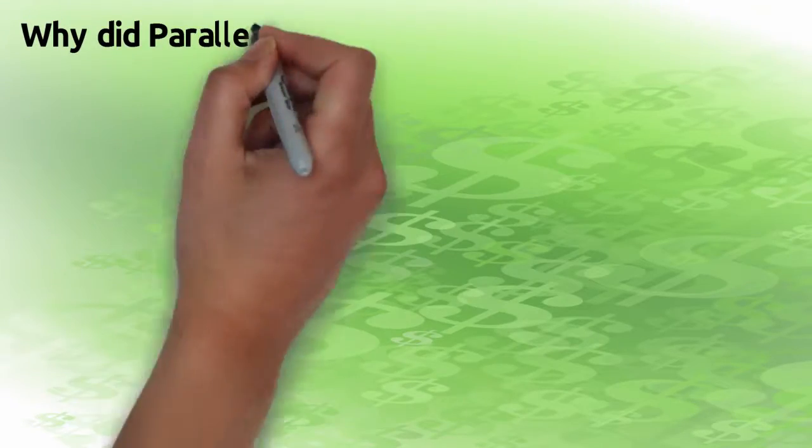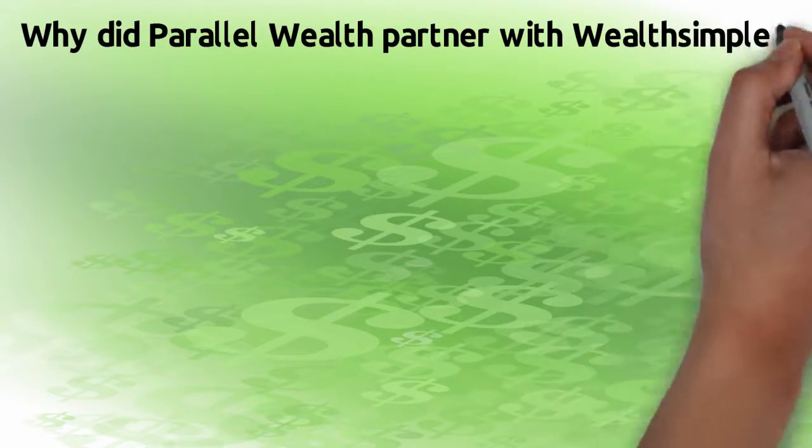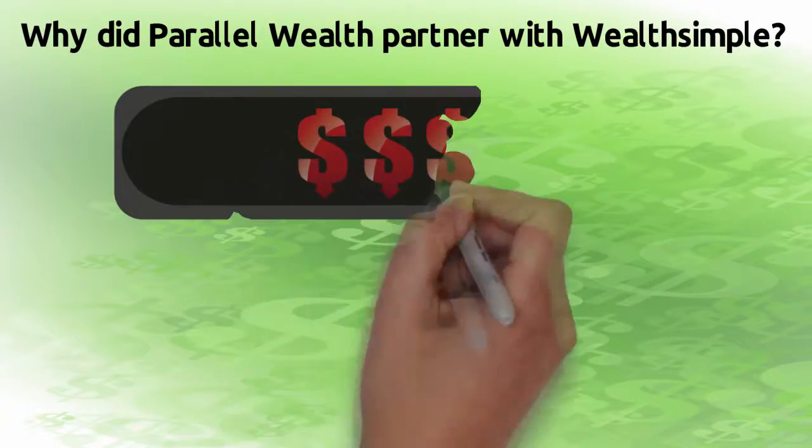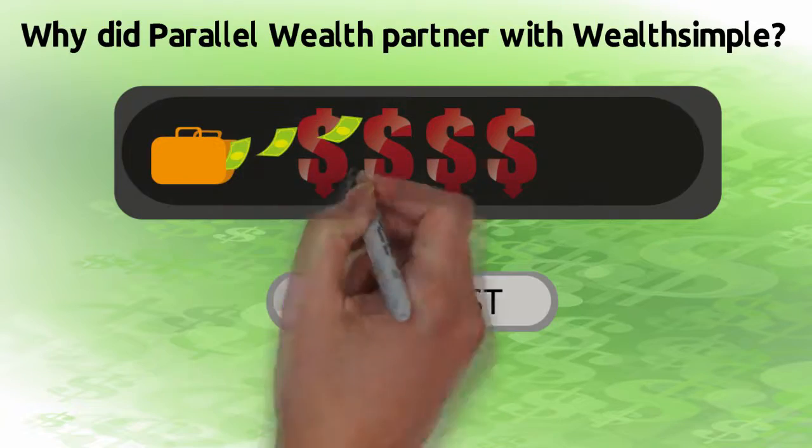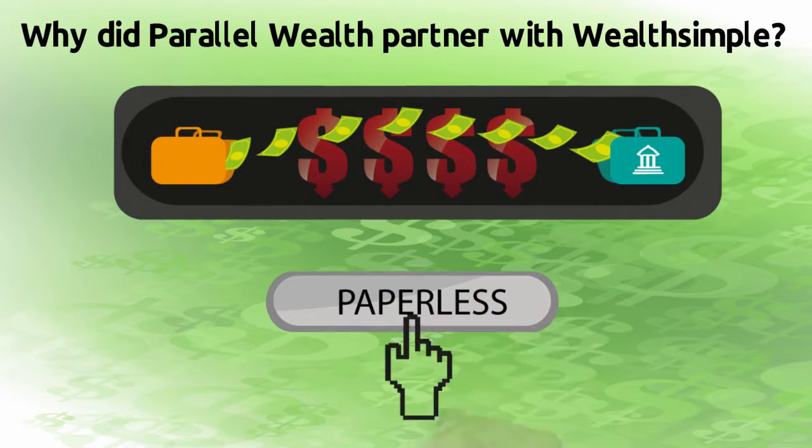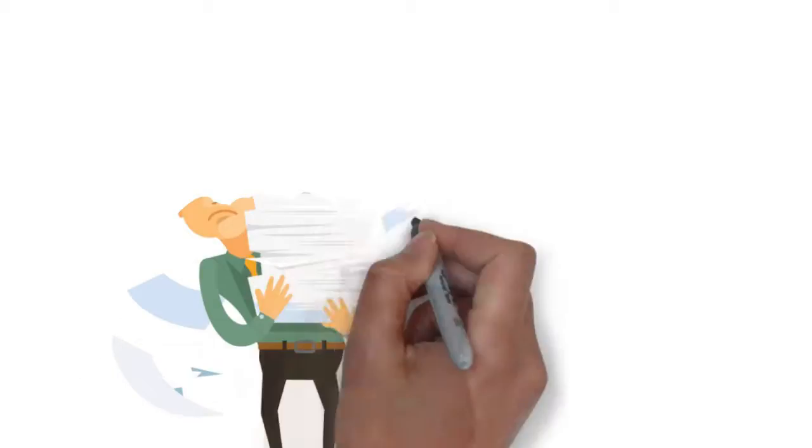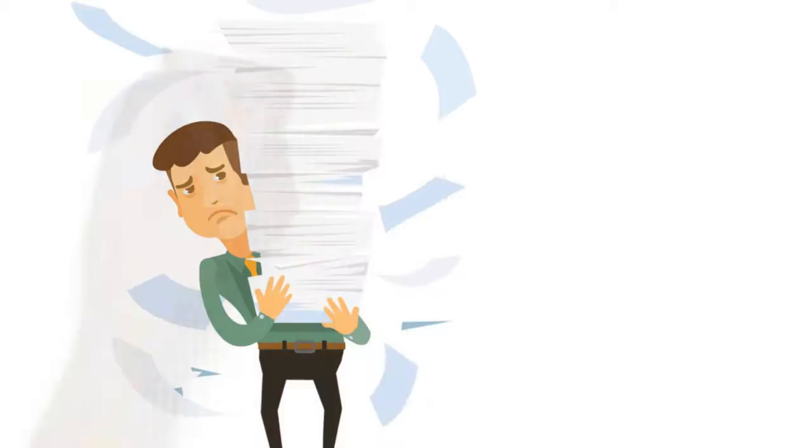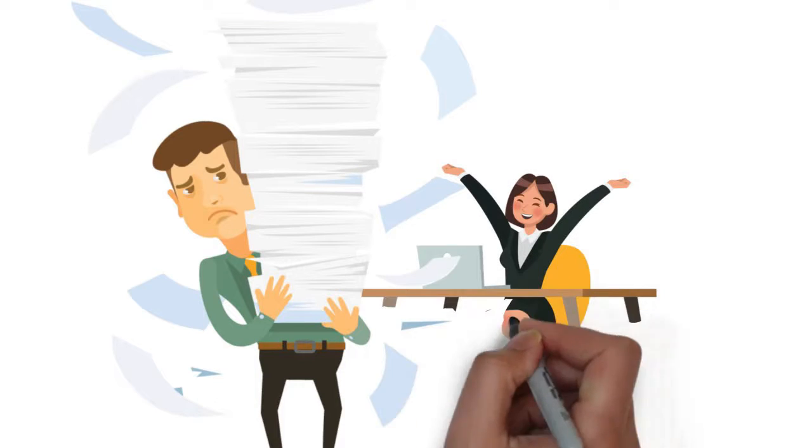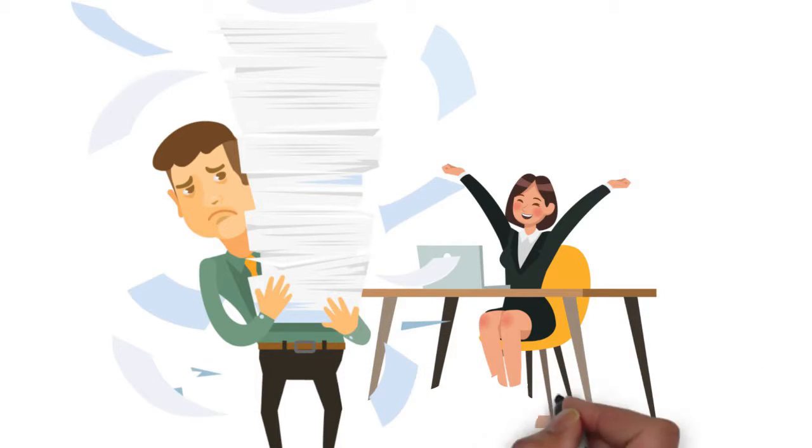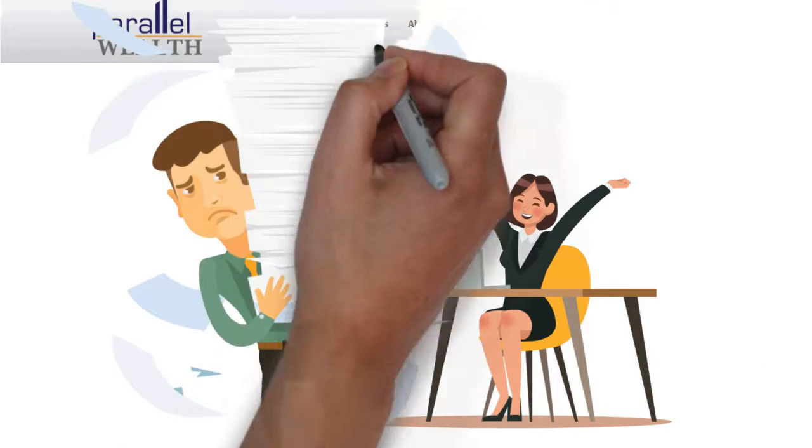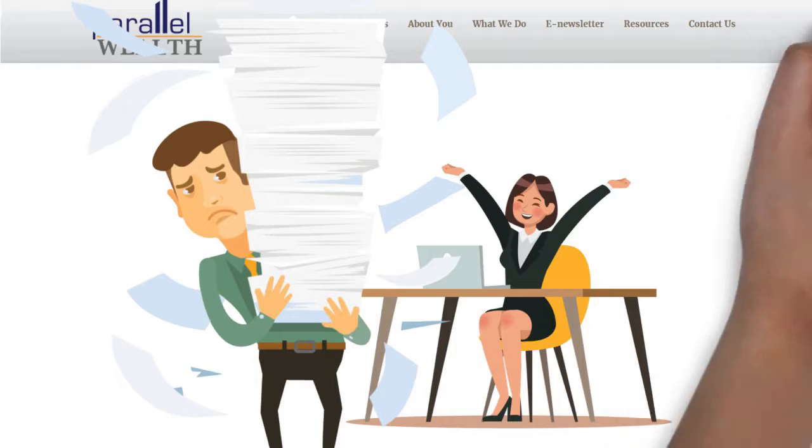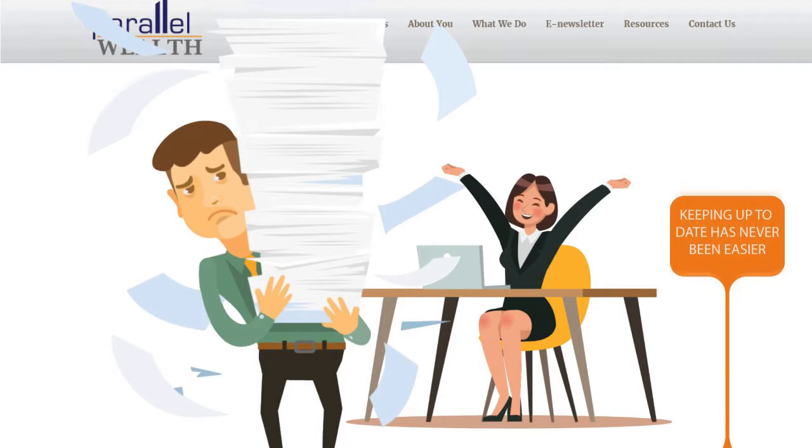Why did Parallel Wealth partner with Wealthsimple? Wealthsimple offers our clients a low-cost, paperless investment solution. No more stacks of compliance paperwork. Statements you will actually be able to understand and access to their award-winning website and mobile app. Keeping up-to-date has never been easier.